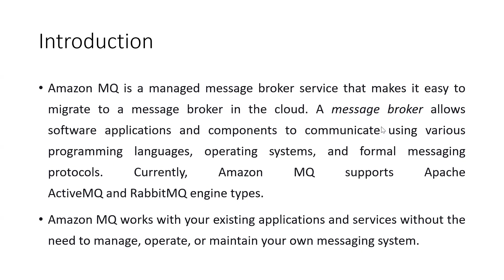It allows software applications, modules, or components to communicate between them or operating systems. You can deliver formal messaging, logs, or anything in the form of messages.